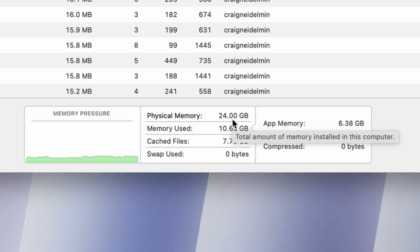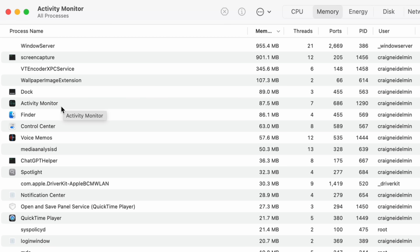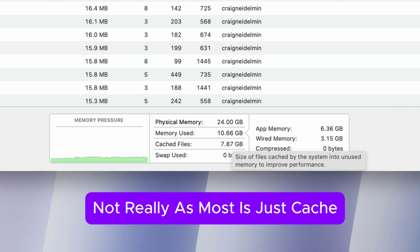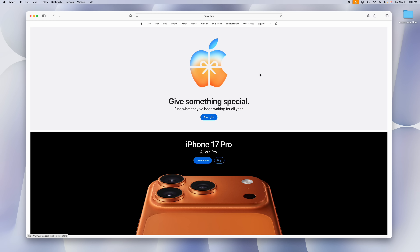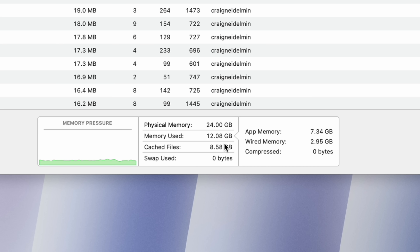Physical memory is 24GB. Looking at the top processes, Activity Monitor and Finder are there, and QuickTime is only using 21.7 megabytes — not a lot. We're still using about 10 gigabytes. Next I opened Safari and went to the Apple website, so now we have three applications open. Memory jumped up to 12.3 gigabytes, but macOS does a really good job — you're going to see it can open a lot of stuff before reaching 16 and especially 24.